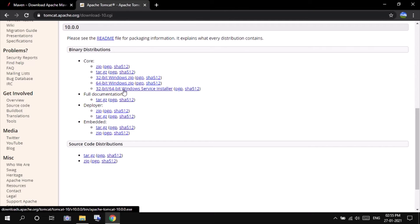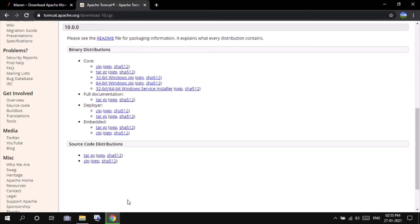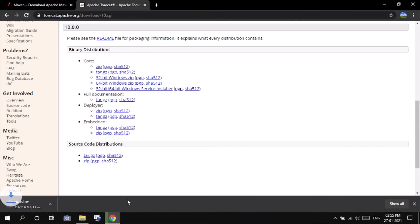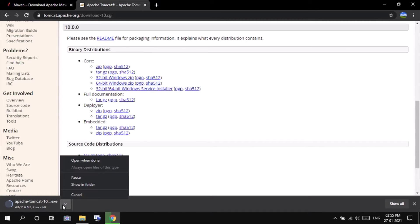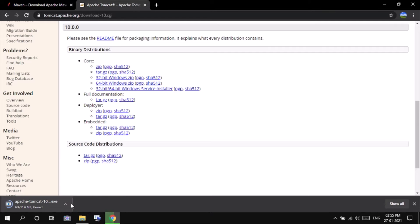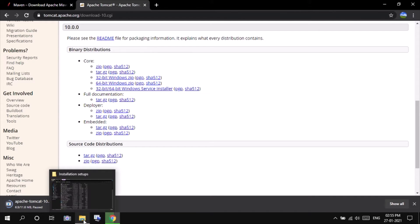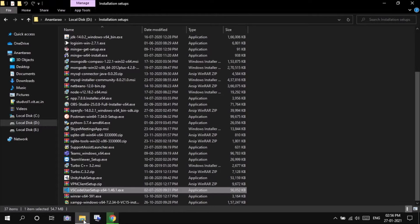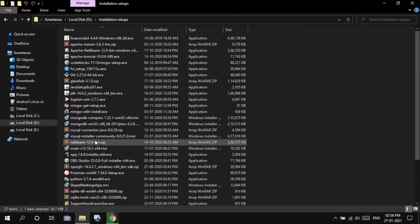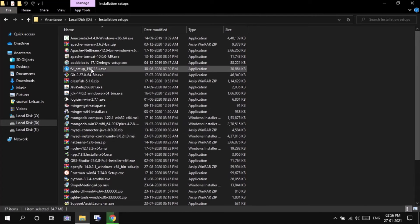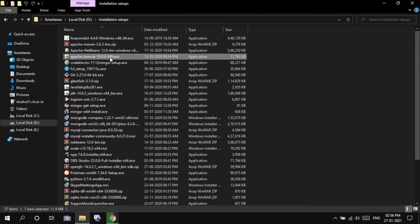After clicking on this, you will be able to see the download in a few minutes, which is of size approximately 11.6 MB. I have downloaded it already. So this is the .exe file that I have downloaded.